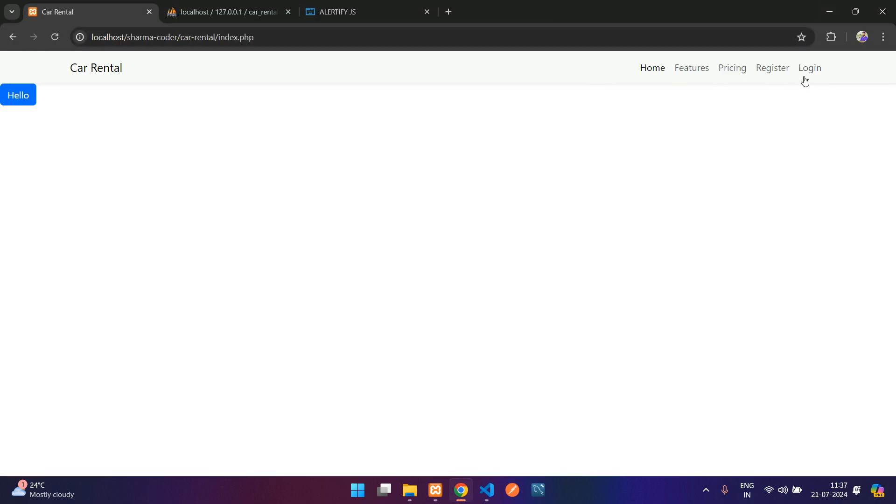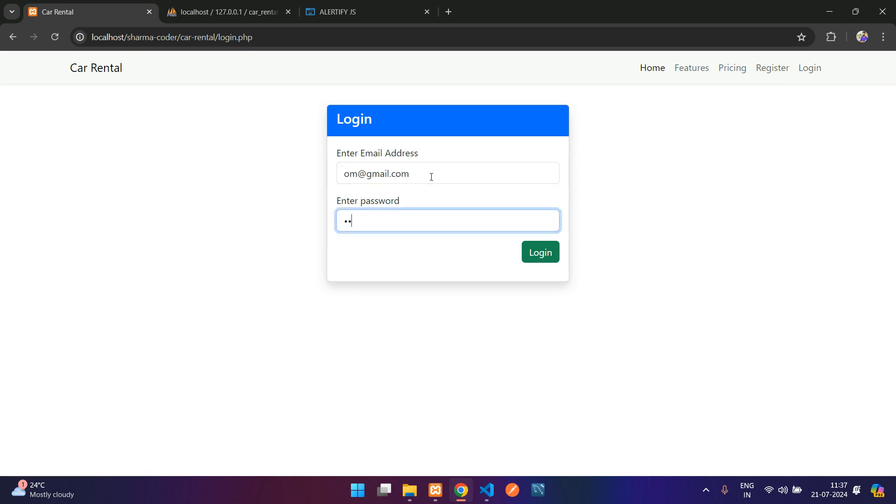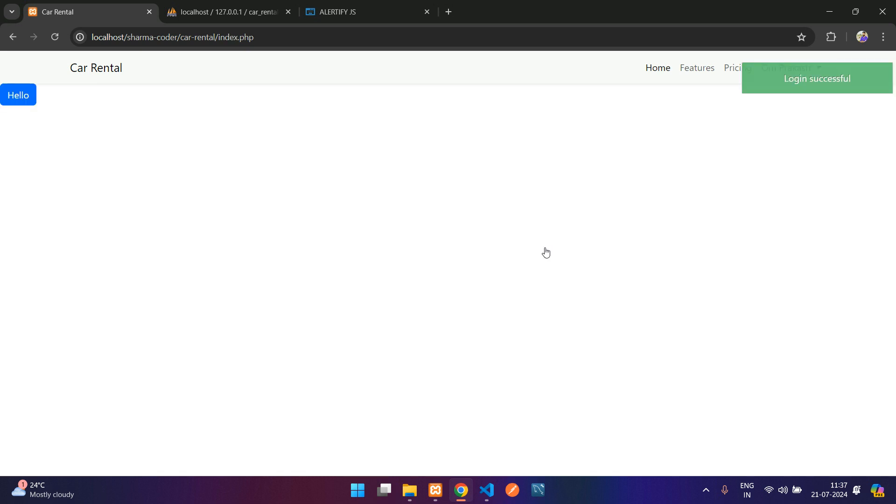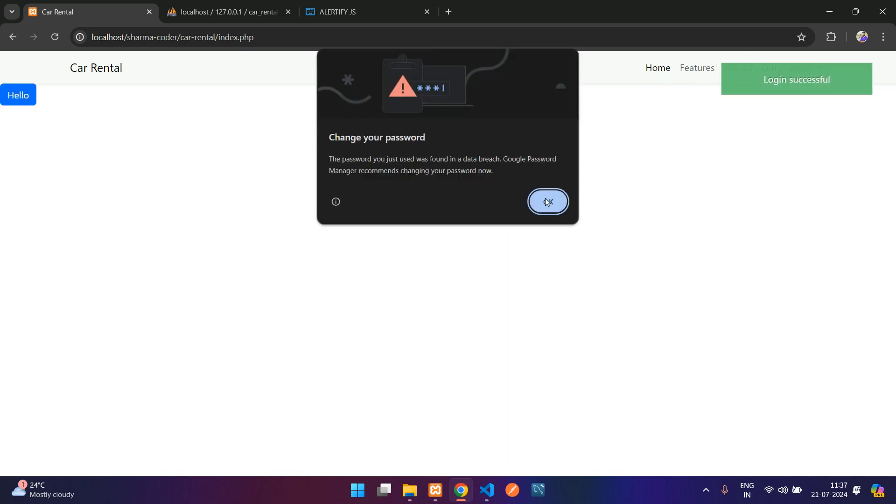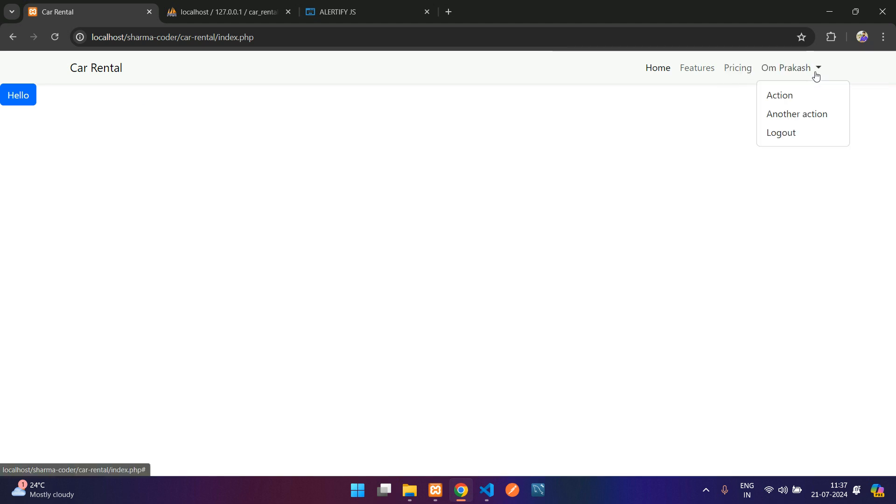Now let us test it. Refresh, so we are not getting that thing. Let us log in now. Click on login. You can see login successful, and that message is not displayed over here. Let me log out. Logged out successfully.